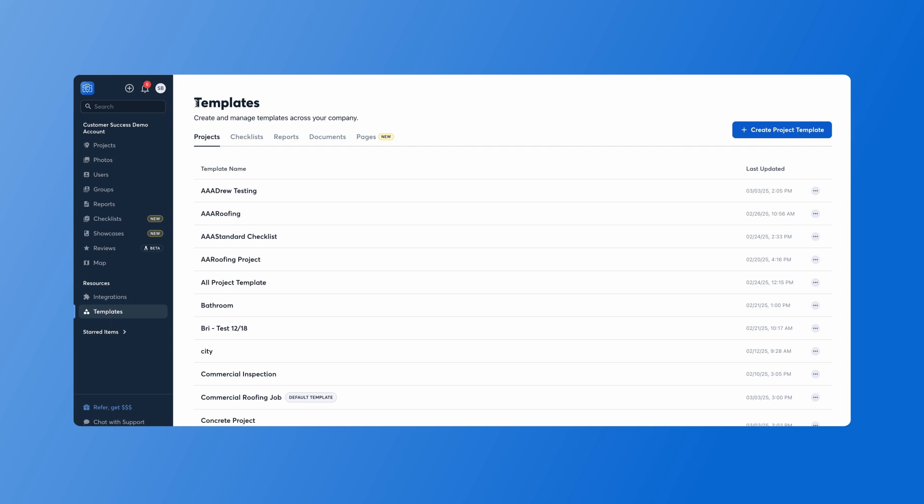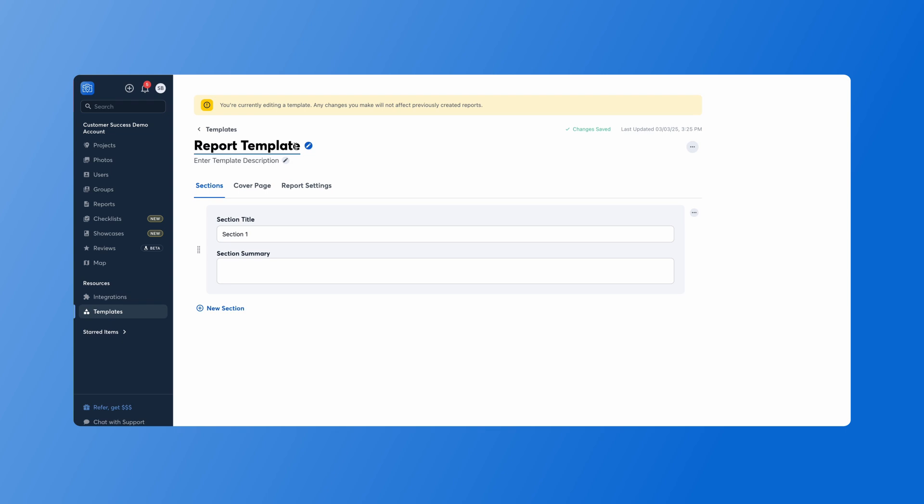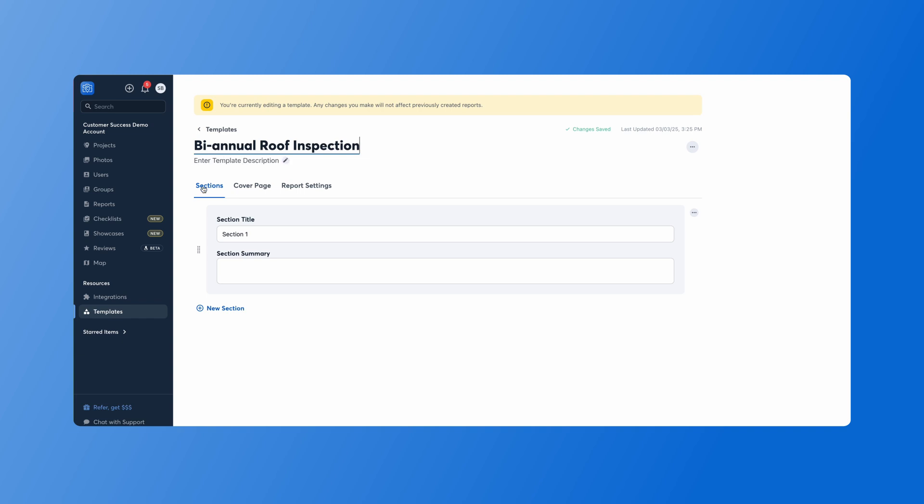So first we'll go to our templates section here and click on reports. Create report template. From here we can give our report template a name. We'll call this one a bi-annual roof inspection. Then you can add a description of this template, and we can begin adding our sections.